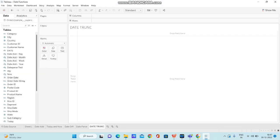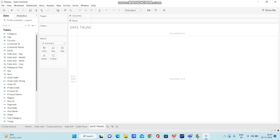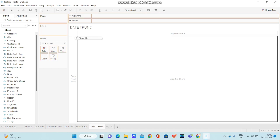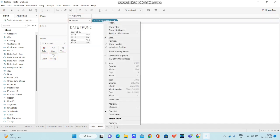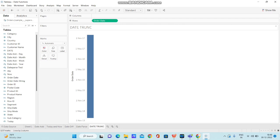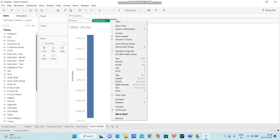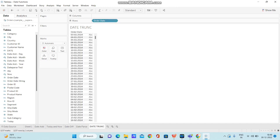I have opened Tableau Desktop and I am using sample superstore data which is easily available online. You can even download it. Now I am going to bring order date and bringing it to rows, changing it to exact date. Since I have changed it to exact date, it will be a continuous measure. I am converting this particular measure to discrete.